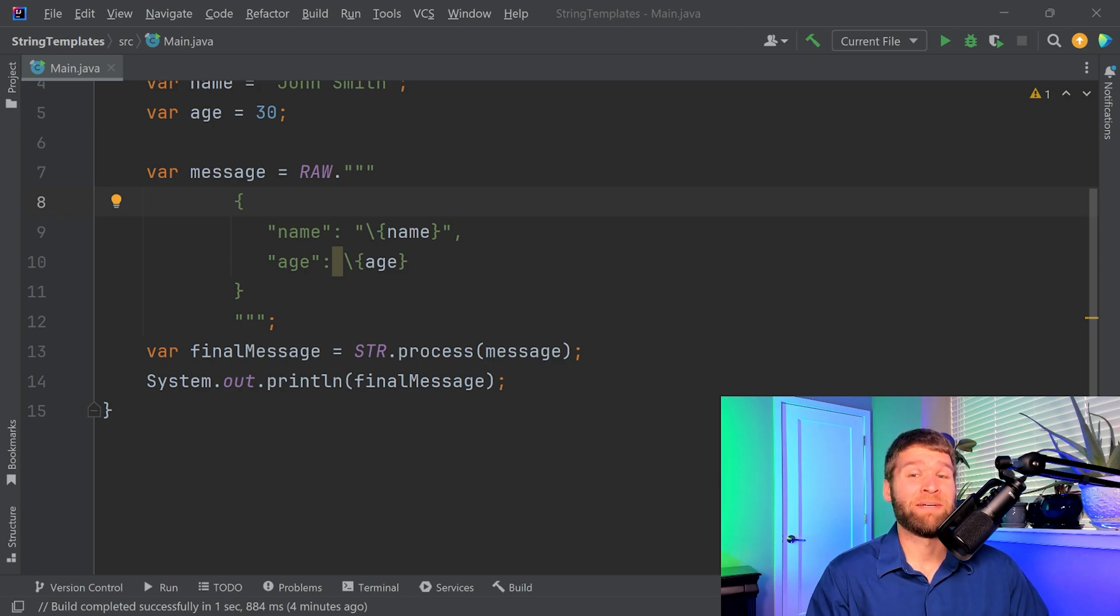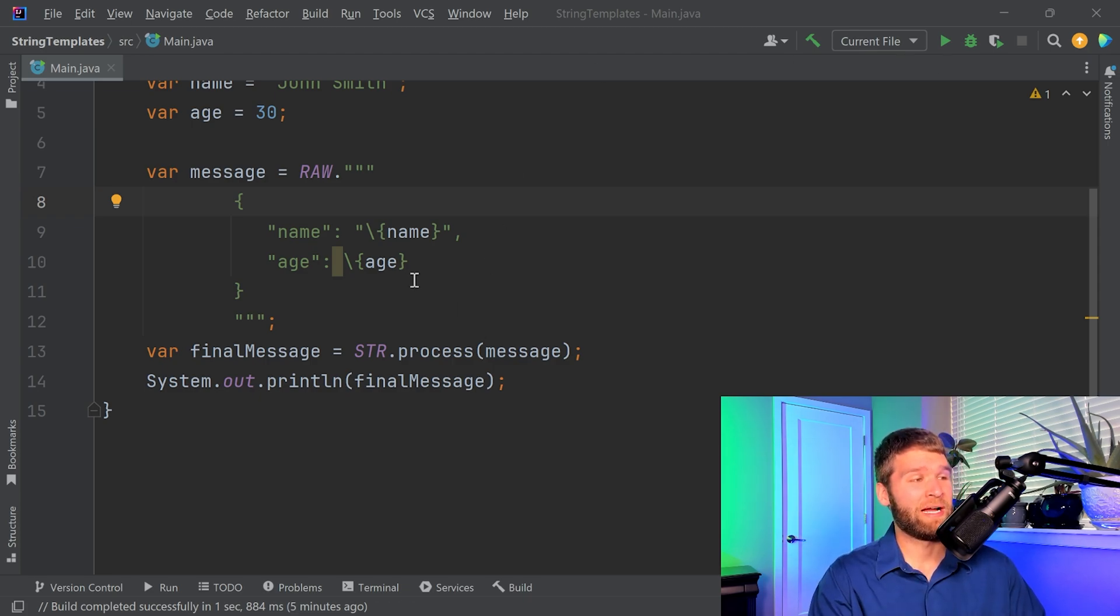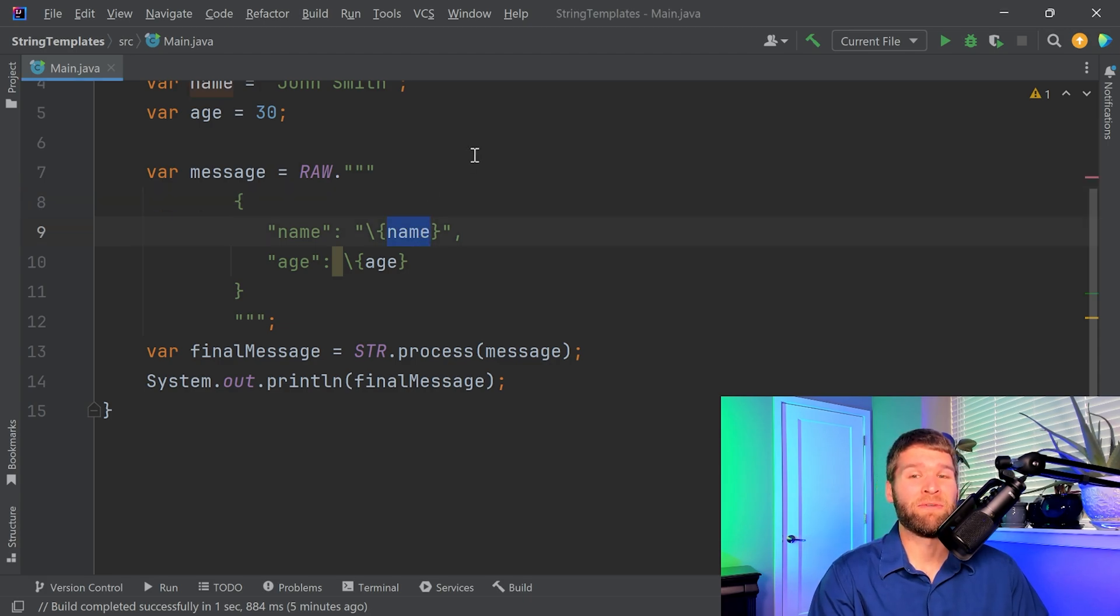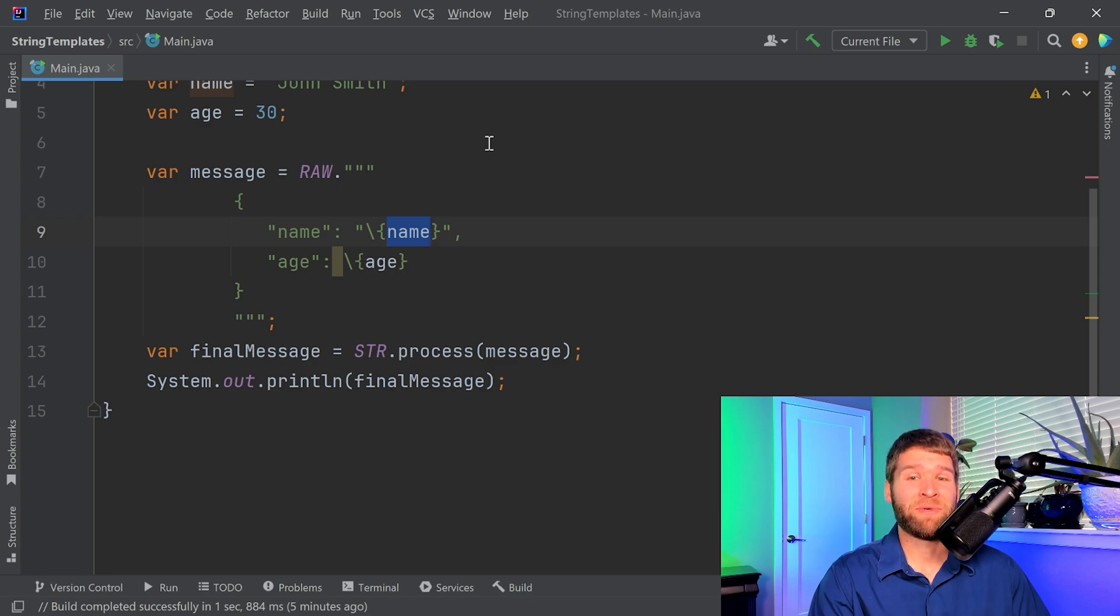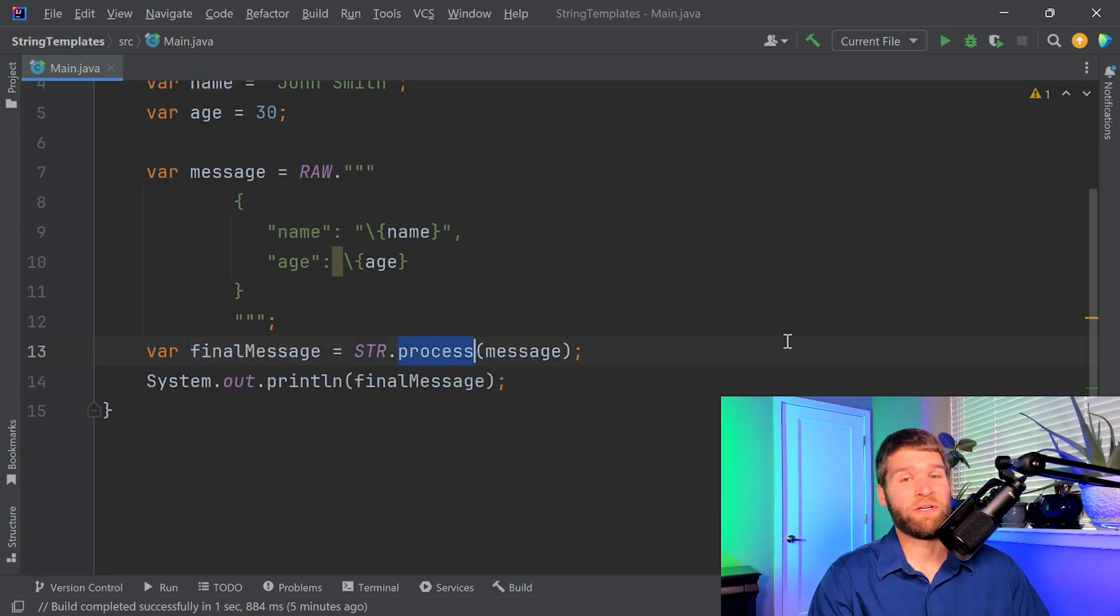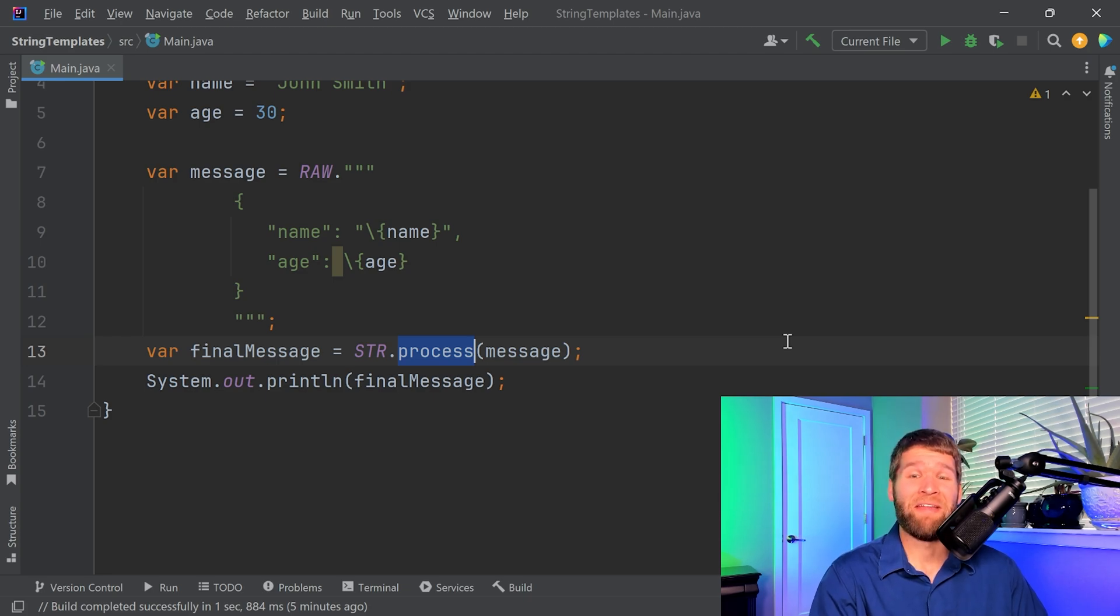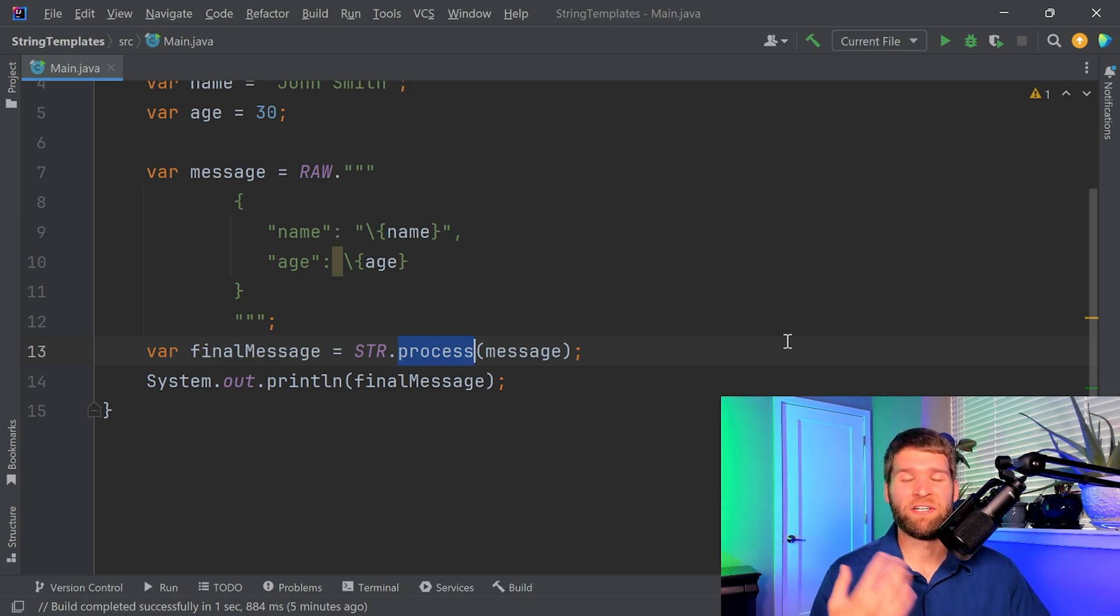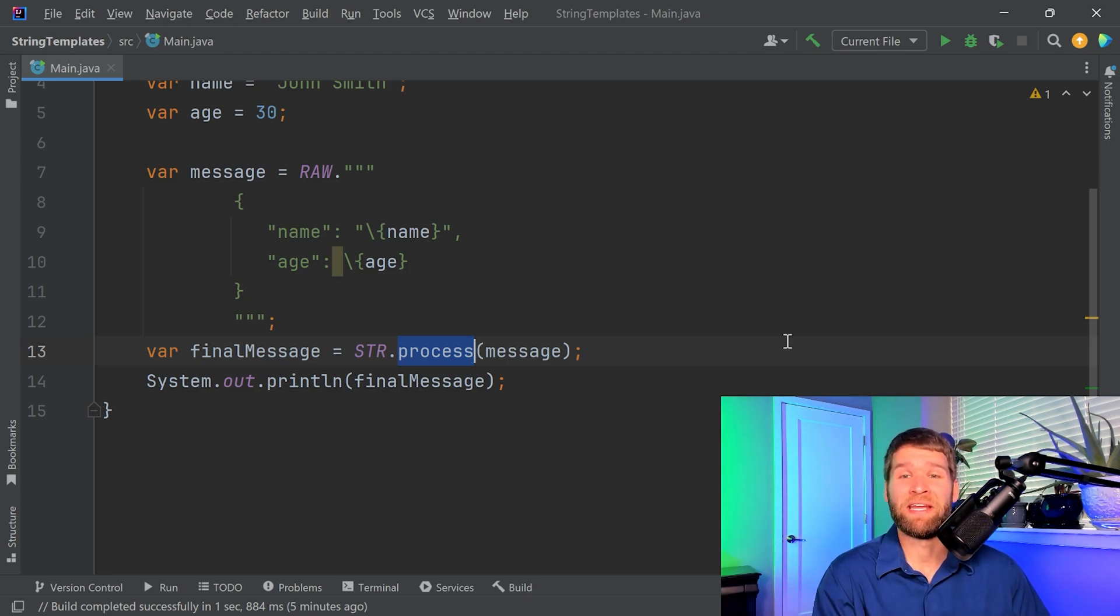So where this concept of custom template processors really starts to shine is all the implications that can come from that. For example, let's say that you want to have an SQL statement and you want to write to a database. Previously, what you'd have to do is you would need to look at the input parameters that you might put into your string before you make a query result. You'd have to sanitize them to make sure you don't have something like an injection attack. However, with something like a string template, basically what you can do is you can make your own custom template. And in the process method, you can do some validation of the SQL query to make sure that you aren't going to be susceptible to injection attacks. And then instead of returning the string at the end, just like as a basic interpolated string, you can actually return the prepared statement that you can then execute on the database. Pretty nifty, huh?